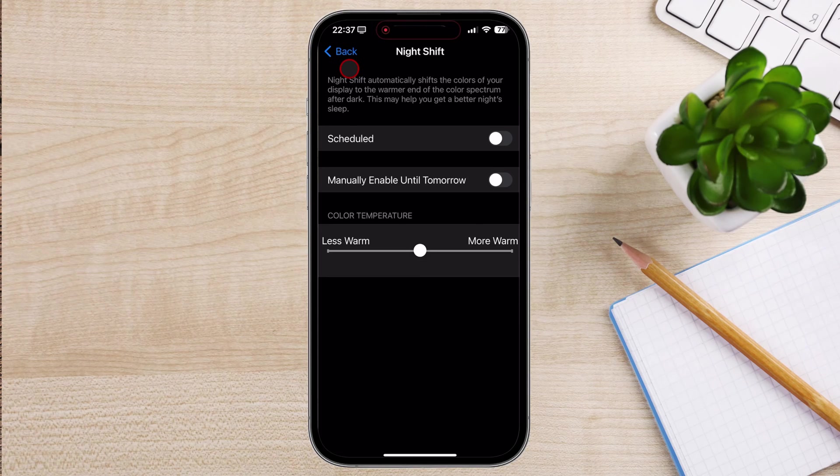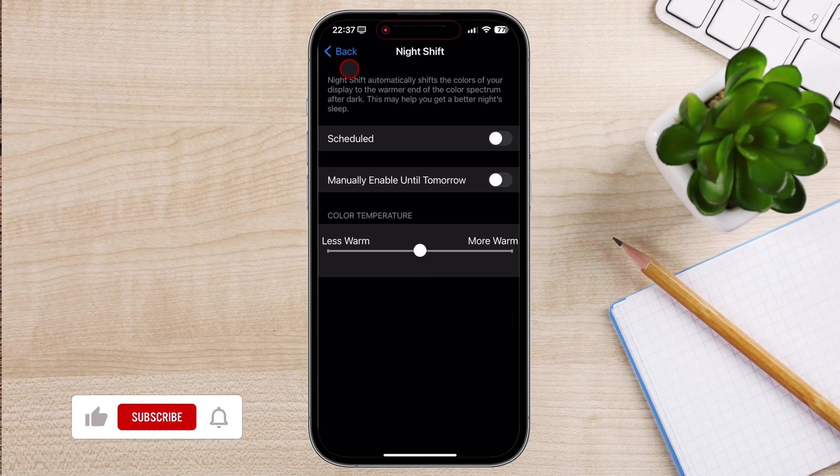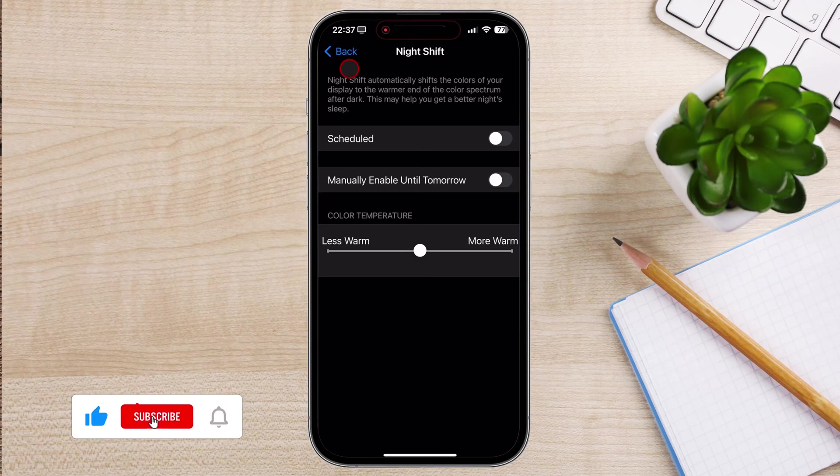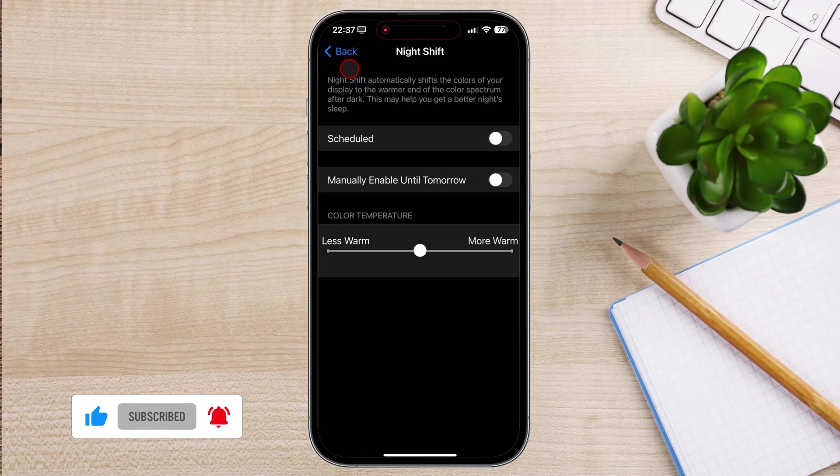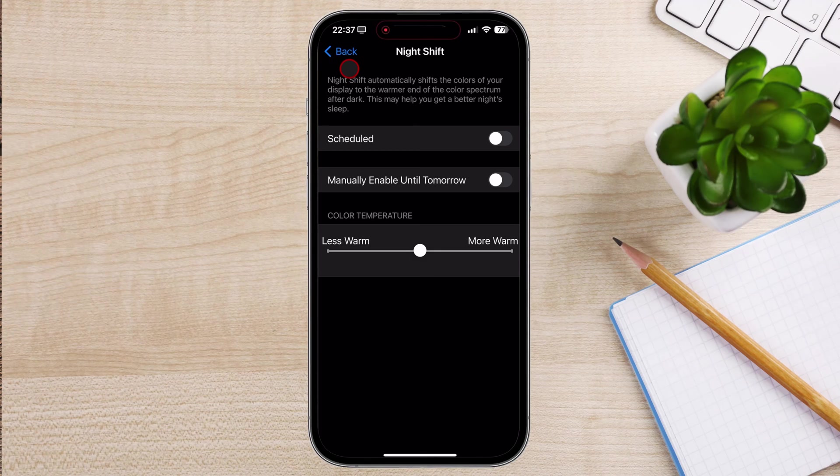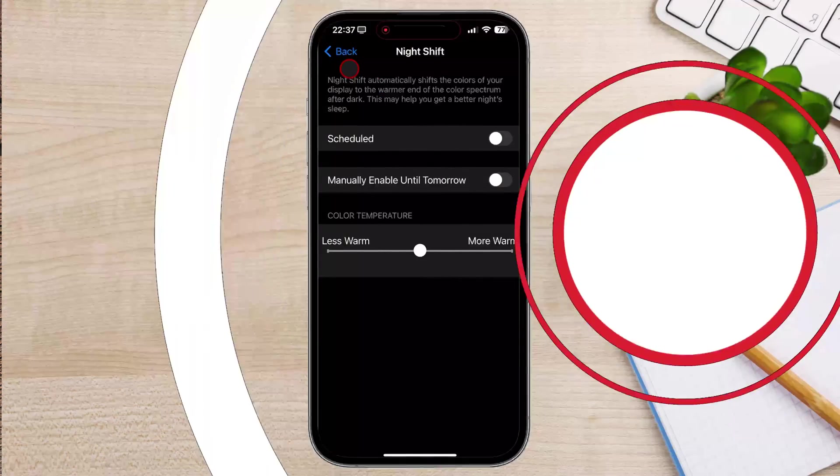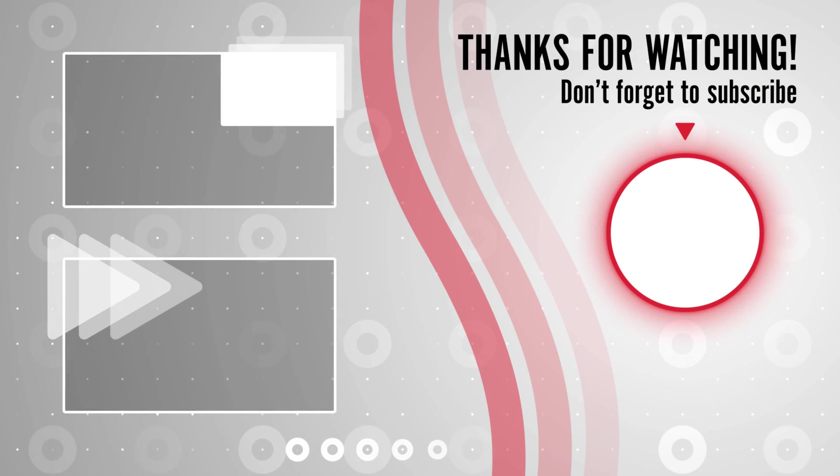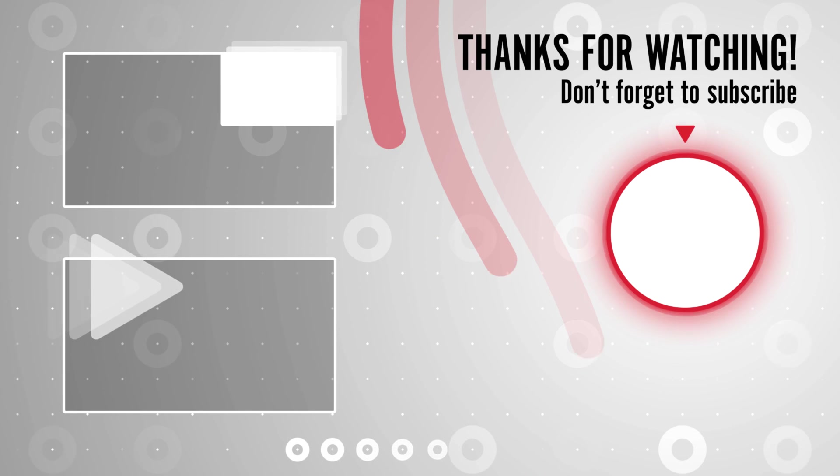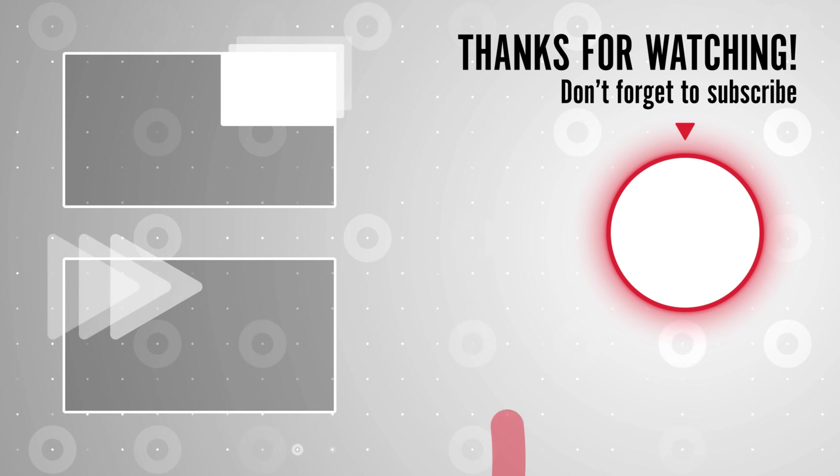And that's it for today. If you found this video helpful, please consider leaving a like and subscribe to my channel for more tech tips and tricks. As always, if you have any questions or requests for future videos, drop them in the comments below. Thanks for watching and I'll catch you in the next one.